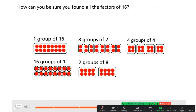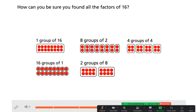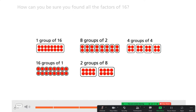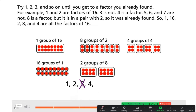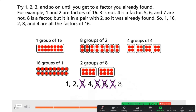How can you be sure you found all the factors of 16? Try 1, 2, 3, and so on until you get to a factor you already found. For example, 1 and 2 are factors of 16. 3 is not. 4 is a factor. 5, 6, and 7 are not. 8 is a factor, but it is in a pair with 2, so it was already found. So 1, 16, 2, 8, and 4 are all the factors of 16.